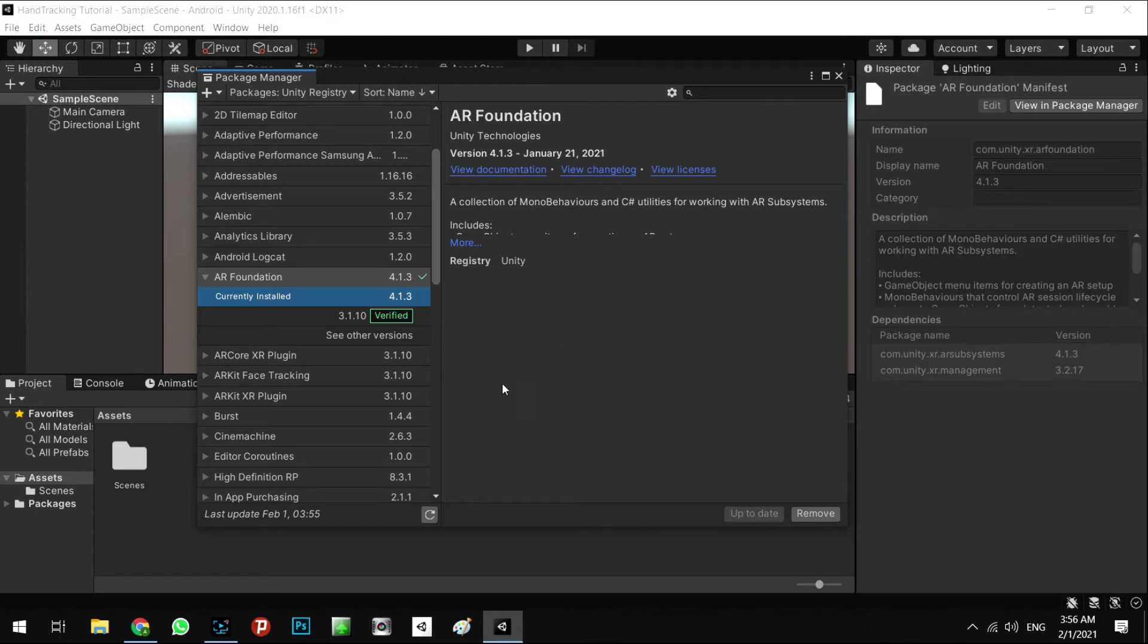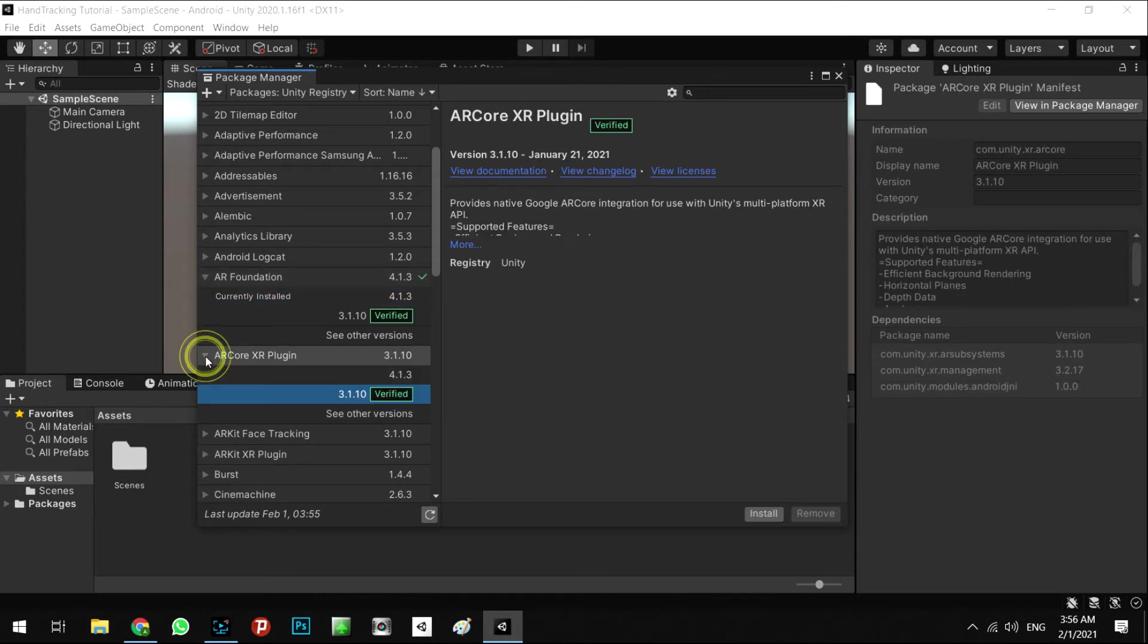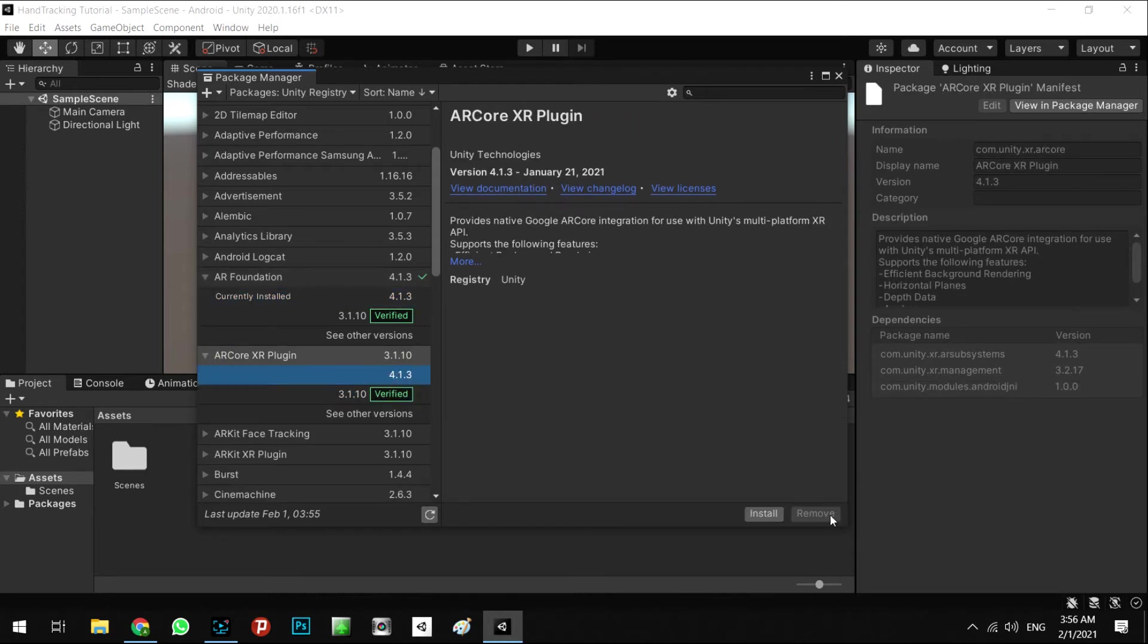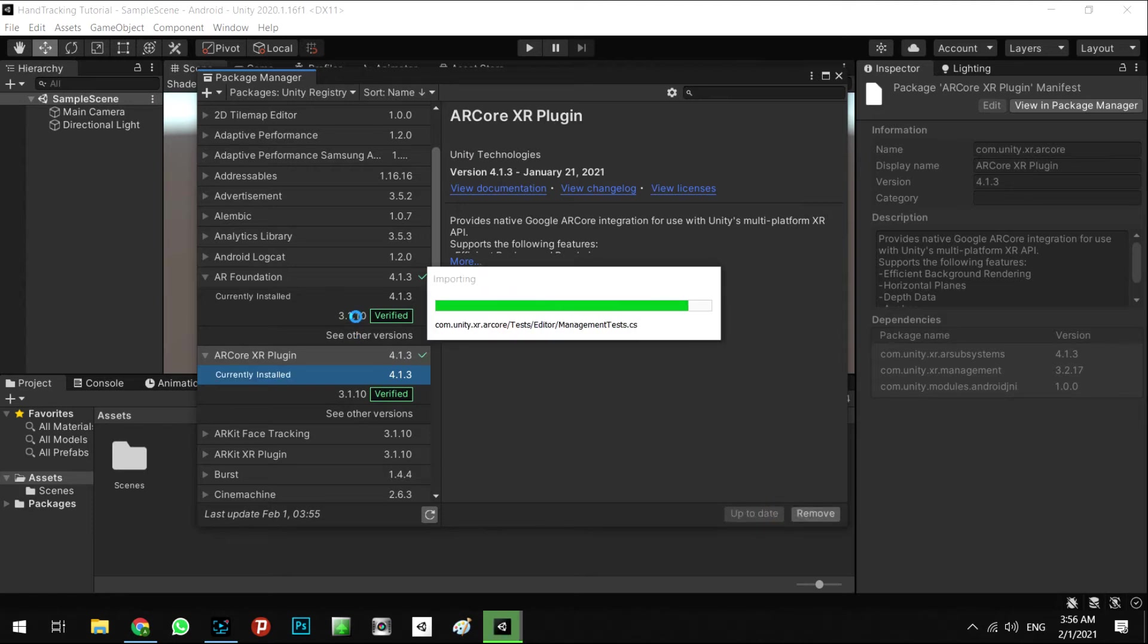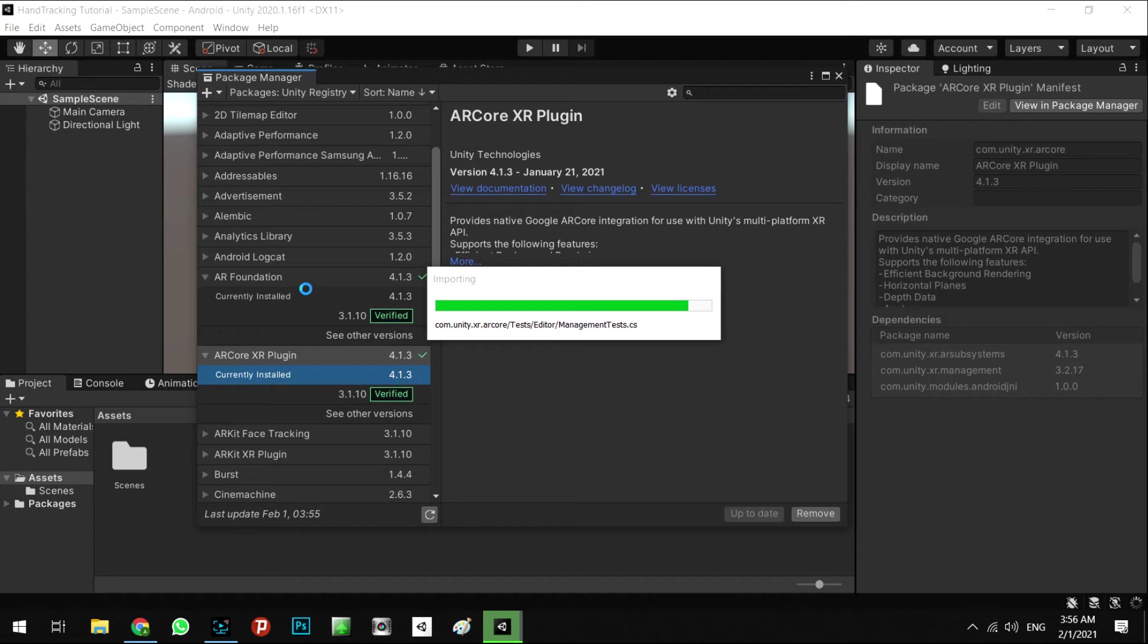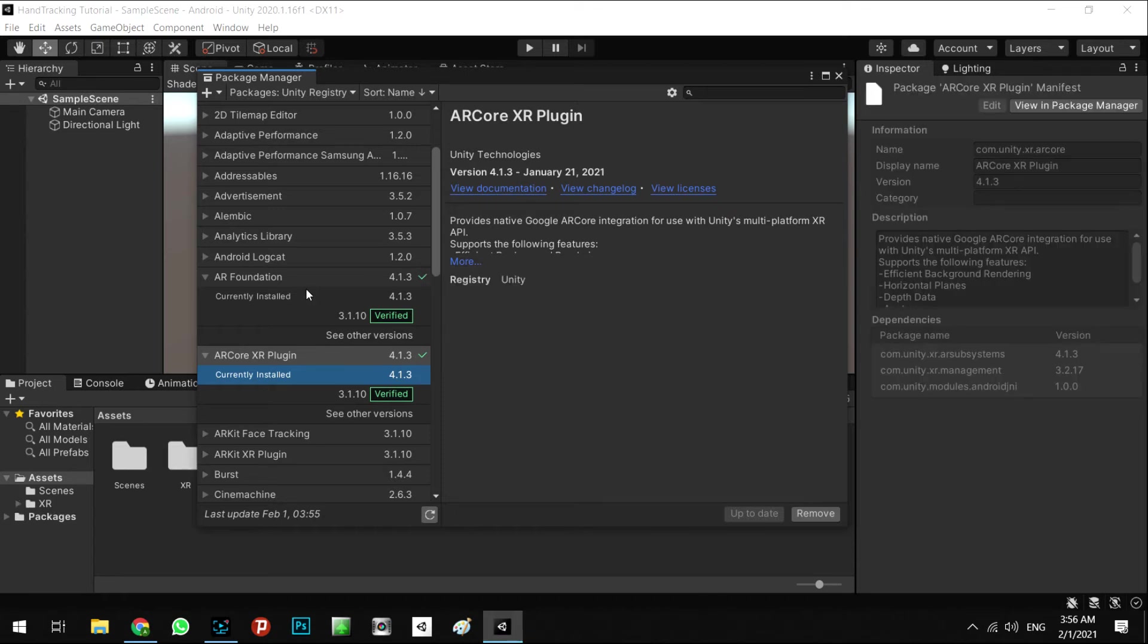Okay, it's done. The next step: AR Core XR Plugin and install the version of it also. We need the AR Foundation and AR Core XR Plugin to recognize the area and AR tracking.